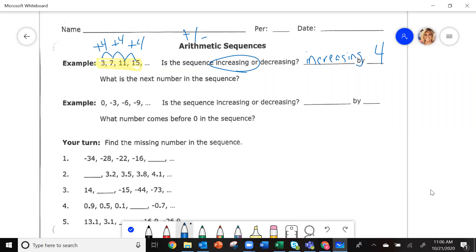What's the next number in the sequence? If I'm going up by four, if I add four more, I get 19. That's the next one in the sequence.